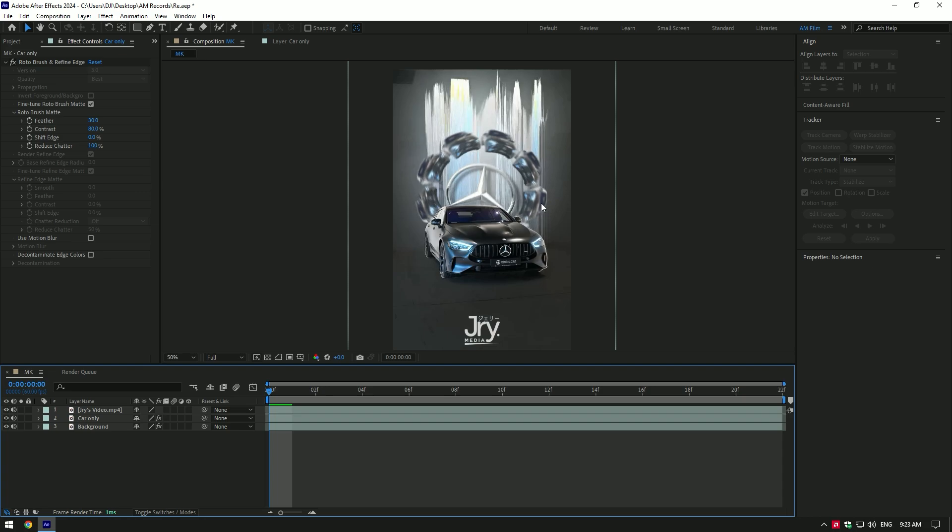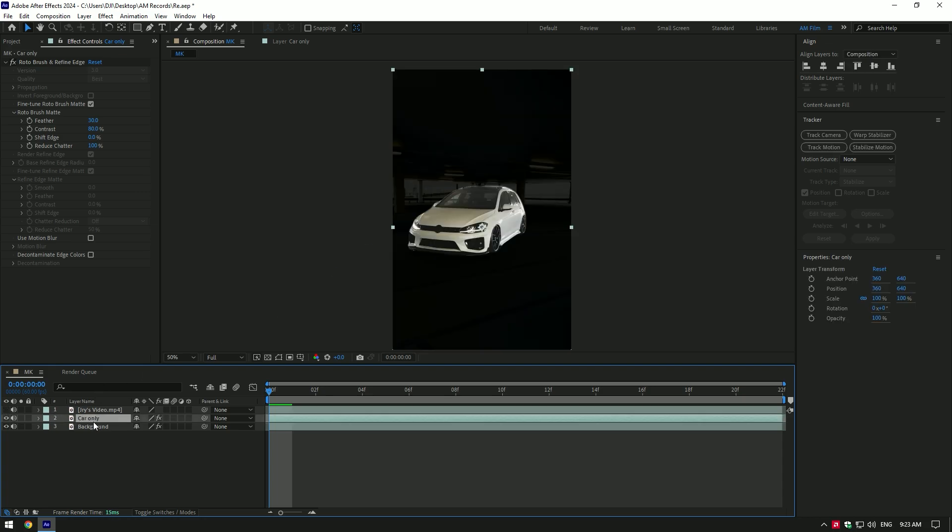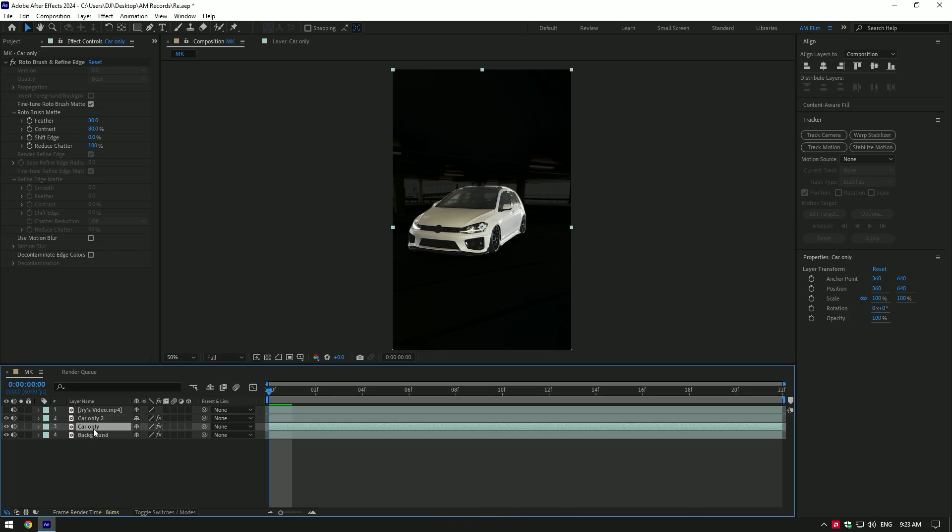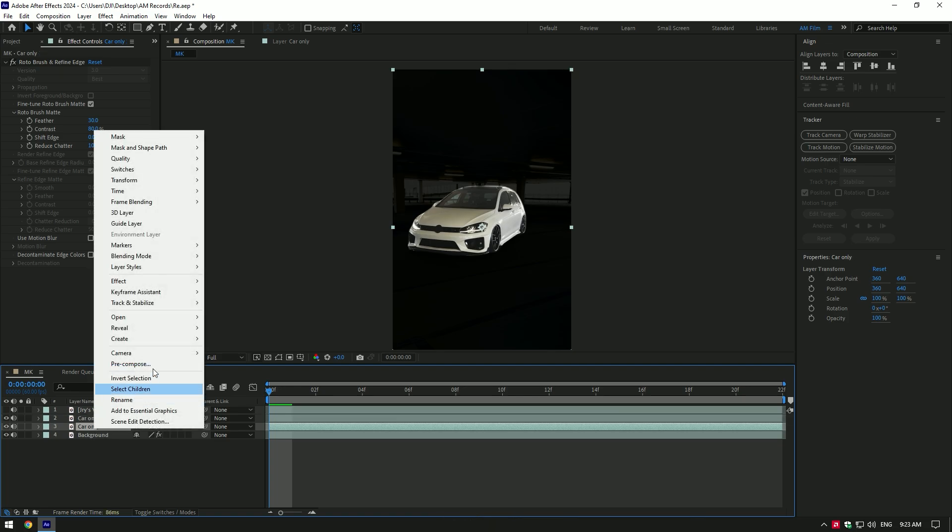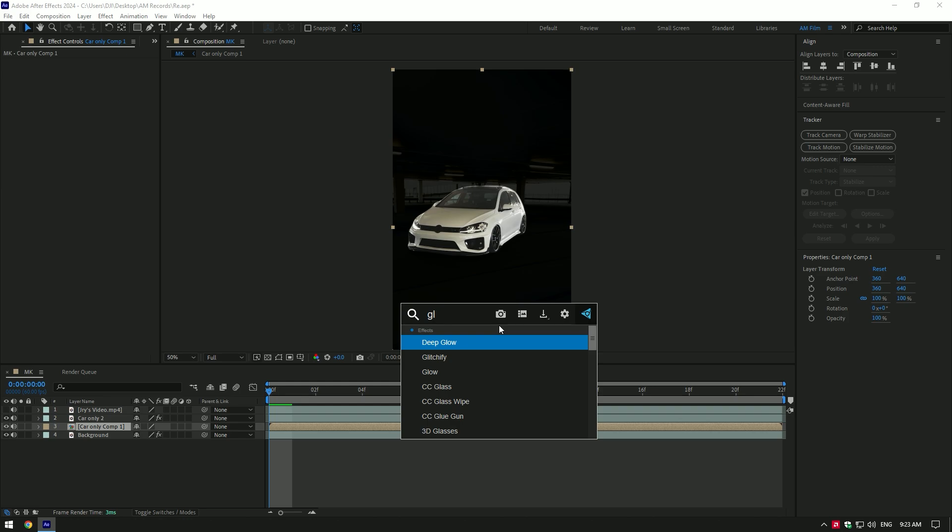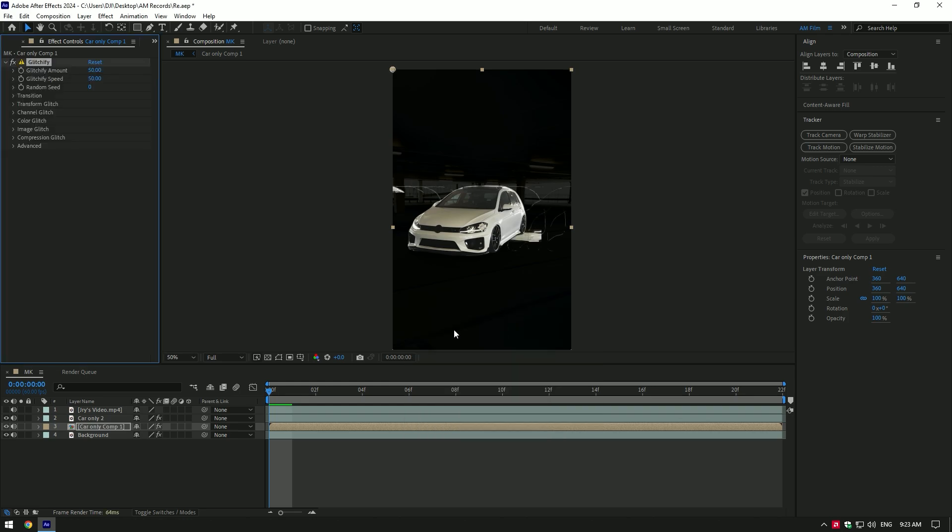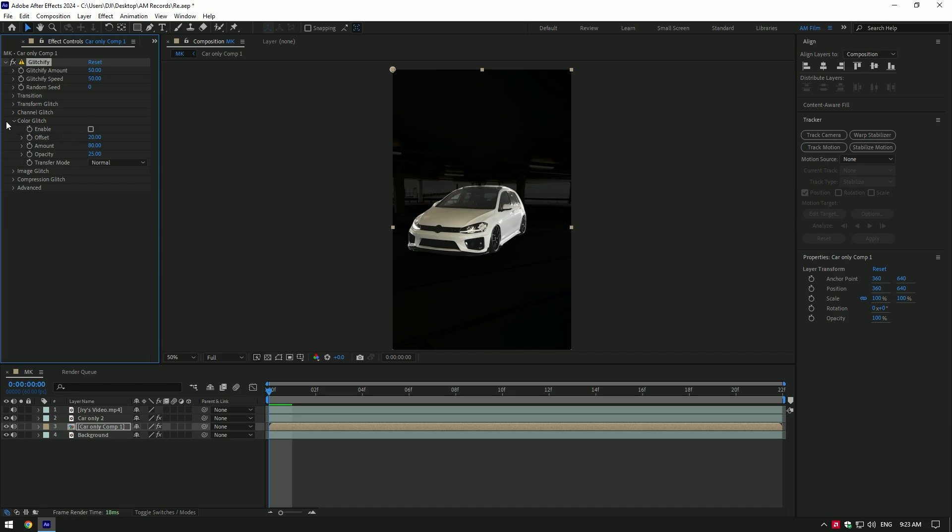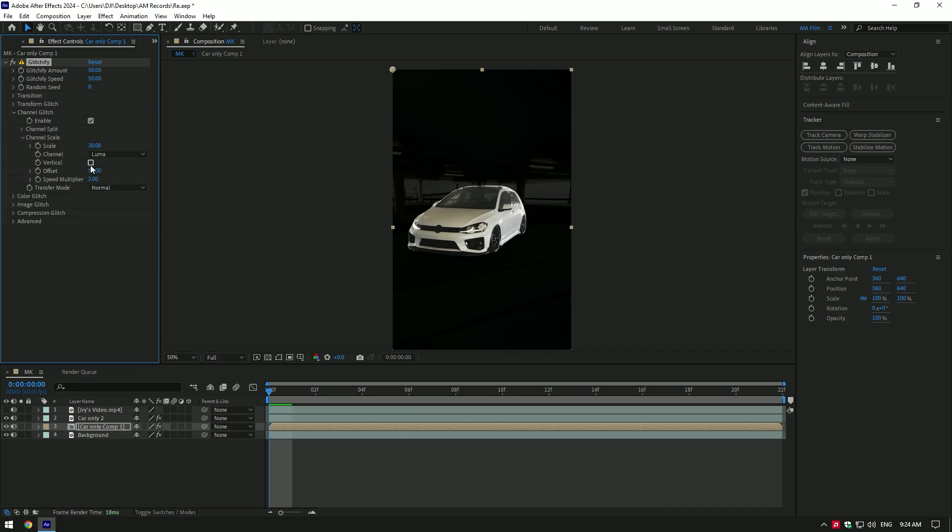As we can see he has used a glitchify plugin to make this glitchy background effect. To make that glitchy effect, duplicate your car only layer and select bottom one and pre-compose it. Add a glitchify plugin on it. Expand image glitch and toggle it off. Expand color glitch and toggle it off as well. Expand channel glitch. Expand channel scale.